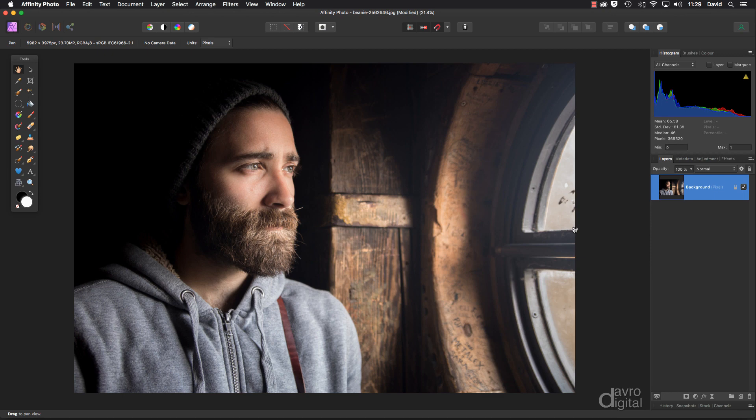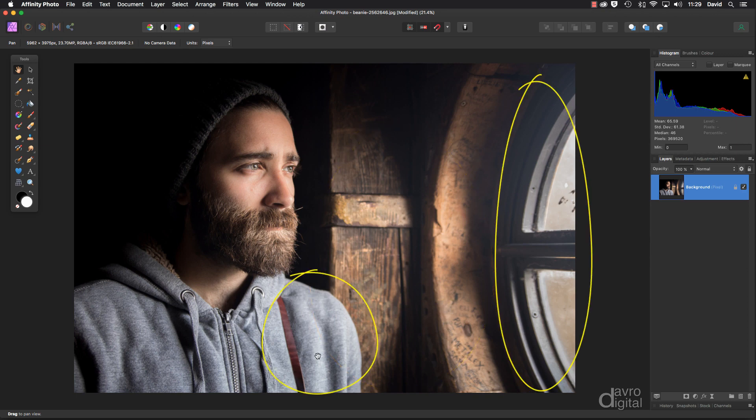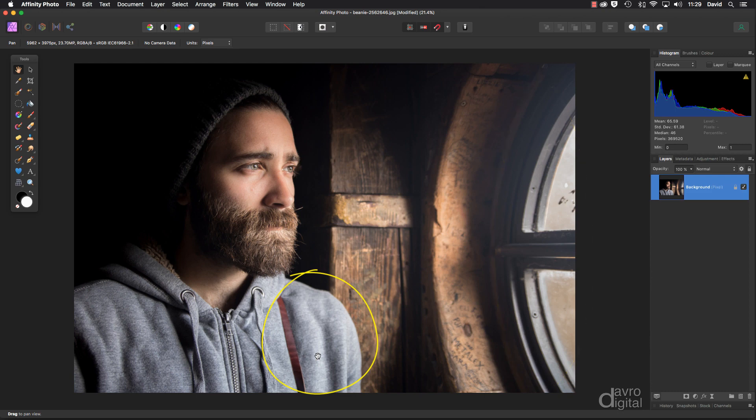Once you've looked at that your eye then starts to wander. The background is a little bit distracting and a bit bright, the window bright again as well as his hoodie. So let's take a look at doing some editing.